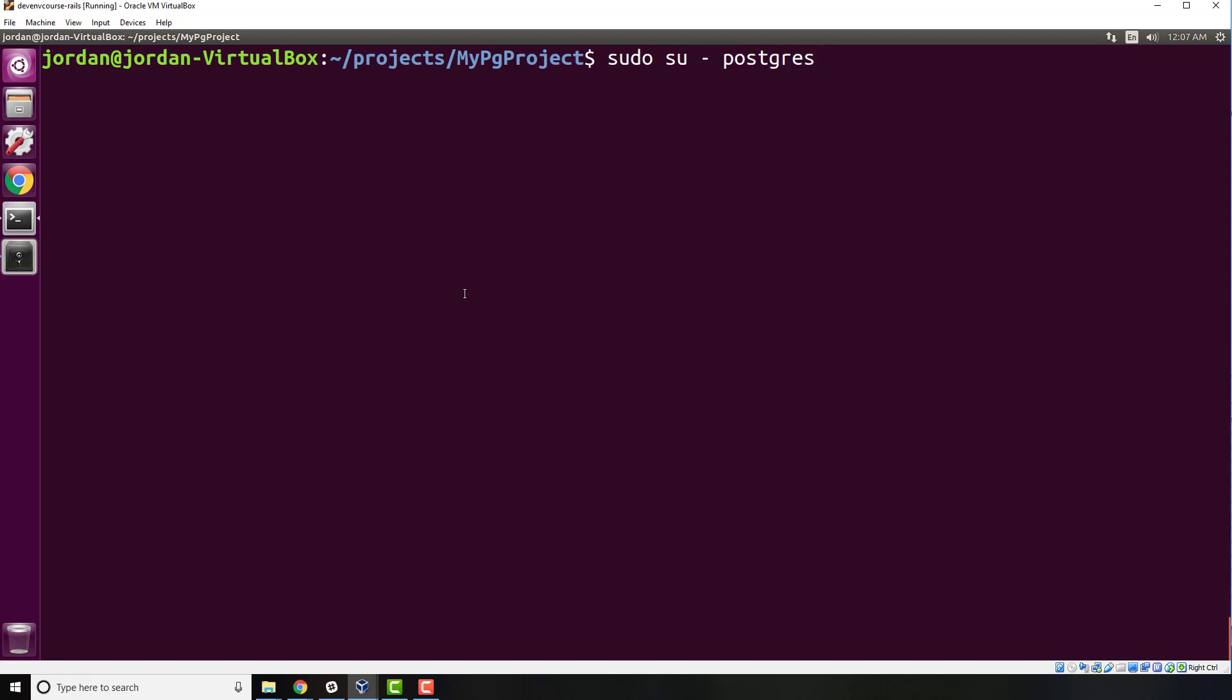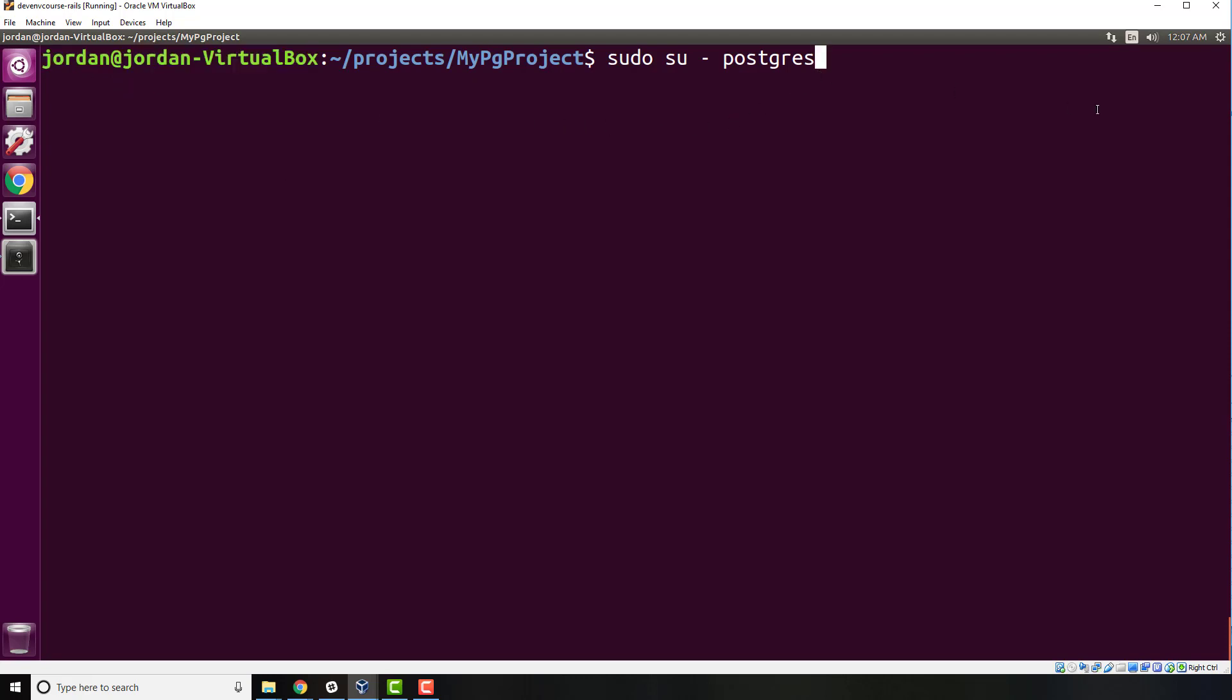logged in as Jordan. Yours is going to say whatever your name is. I'm logged in as Jordan into this version of Linux, and I want to be logged in as a Postgres user. If I hit enter, it's going to ask me for my system password. Now you can see that it says postgres@jordan, so now I am logged in as the Postgres user.